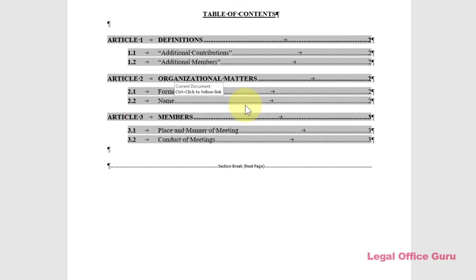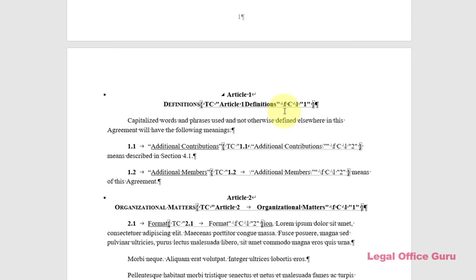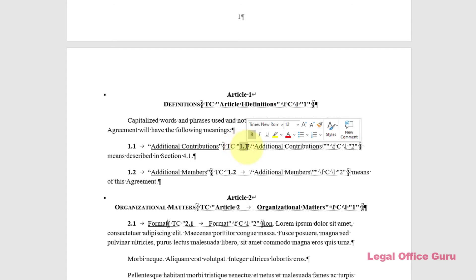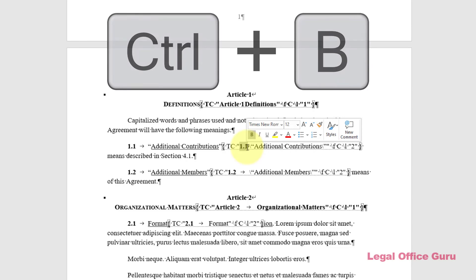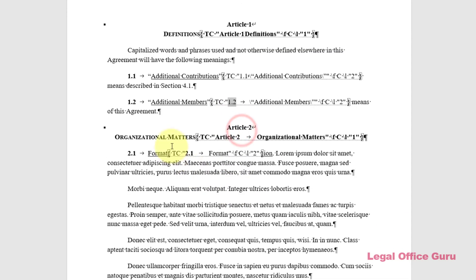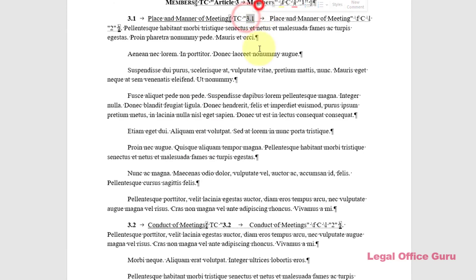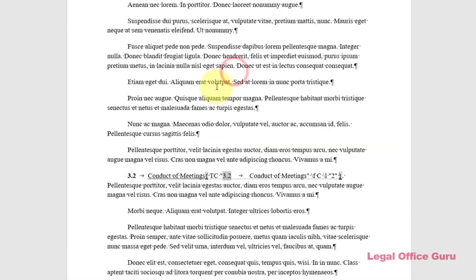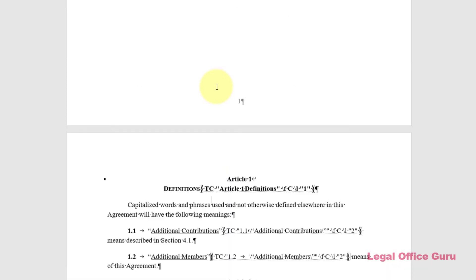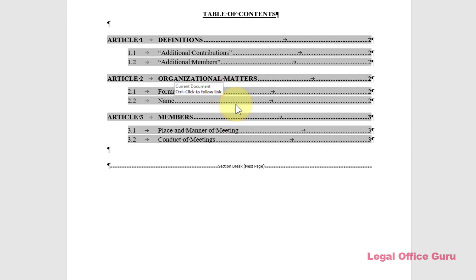Let's fix the second problem first. Within each of the TC fields, I'll need to remove the bold formatting from each of the entry's numbers. To do that, I'll select the numbers within each TC field and use either Ctrl+B to toggle off the bold-facing, or use the bold command button on the Home tab. Once I refresh the TOC, the numbers are no longer bold, but they're still bold in the body of the document.